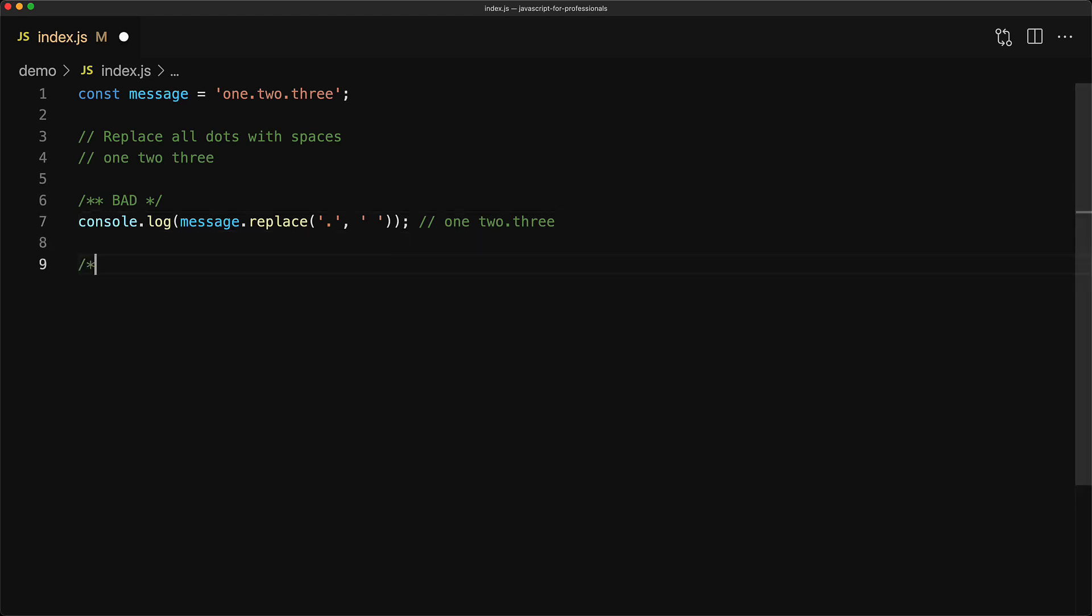Now the recommended way of replacing all instances of a particular pattern from a given string is to actually pass in a regex. Now the dot actually holds special meaning within regular expressions, which is why we can't use it directly and we have to escape it with a backslash as shown over here.